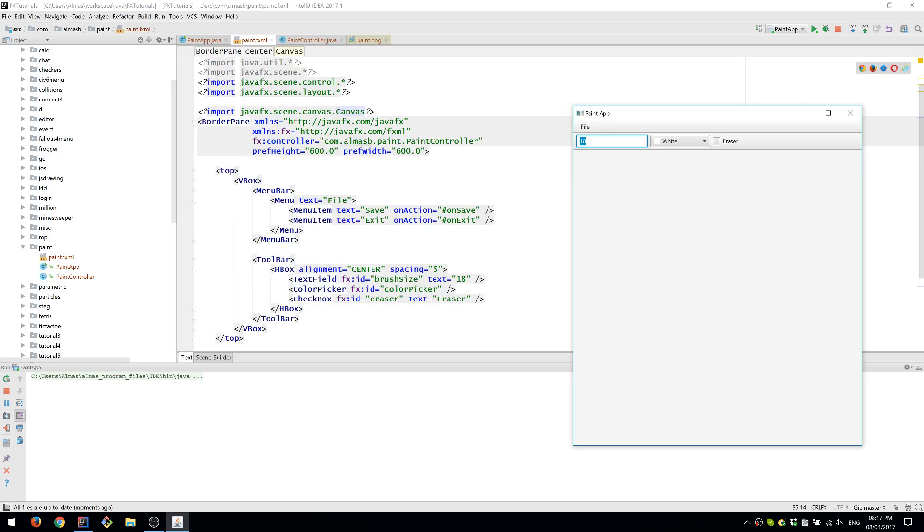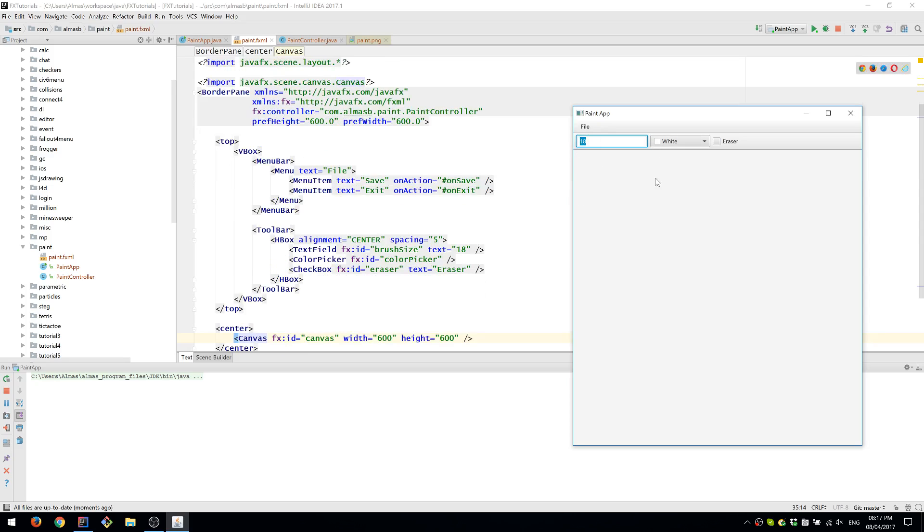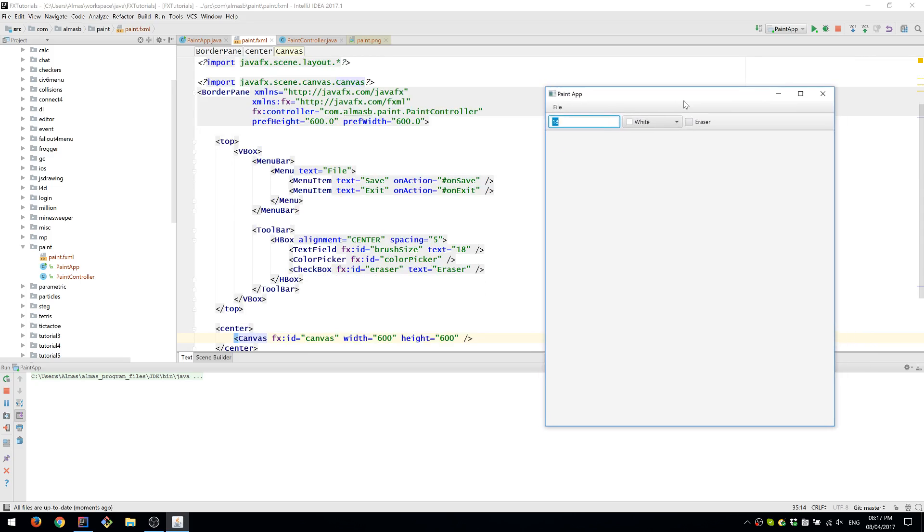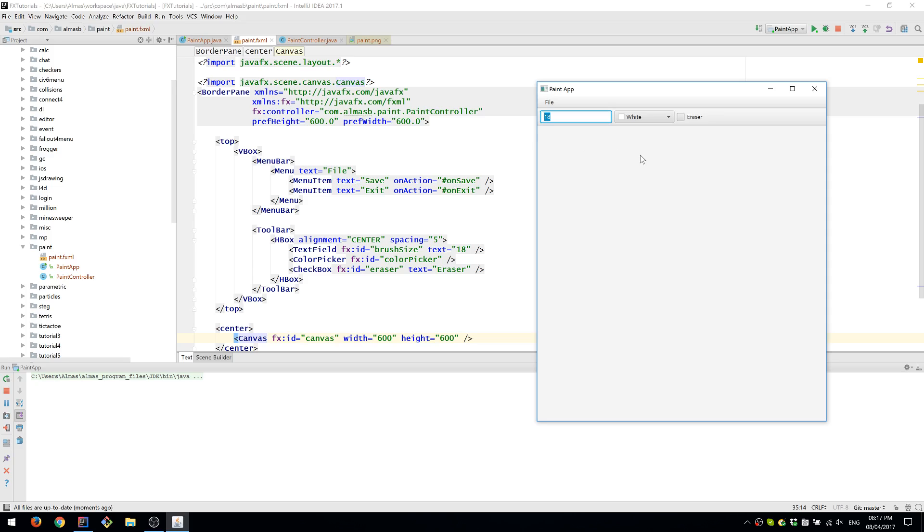Then we have brush size TextField, ColorPicker, and a CheckBox. And the application consists of one big canvas, essentially.